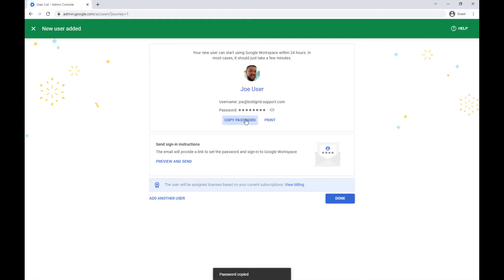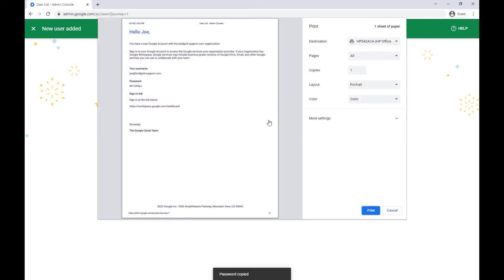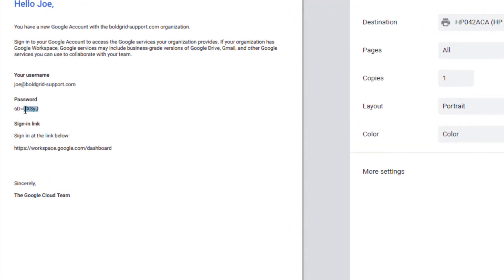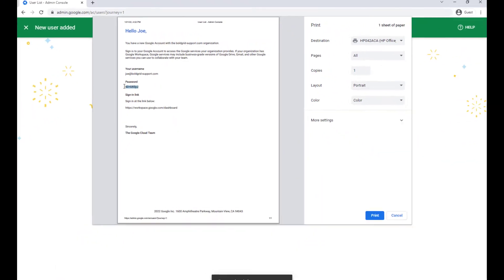From there you can copy the password, print a page that will include the username, password, and login address. But be careful if you want to print this since it includes the password printed in plain text.